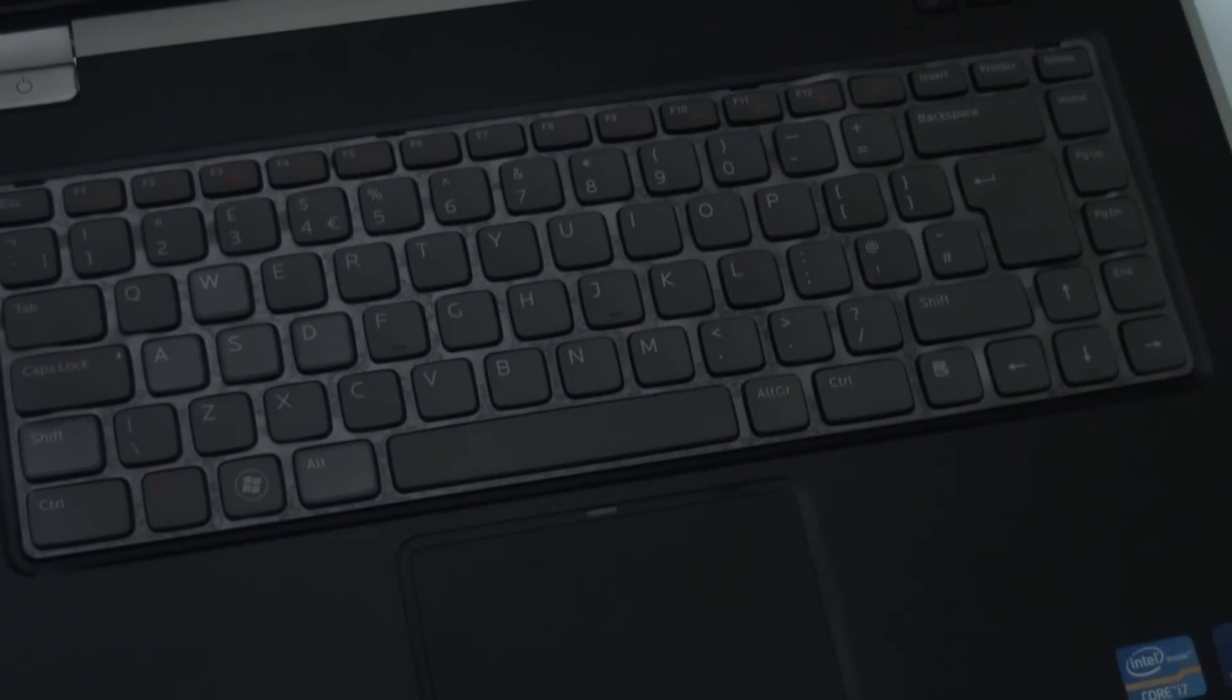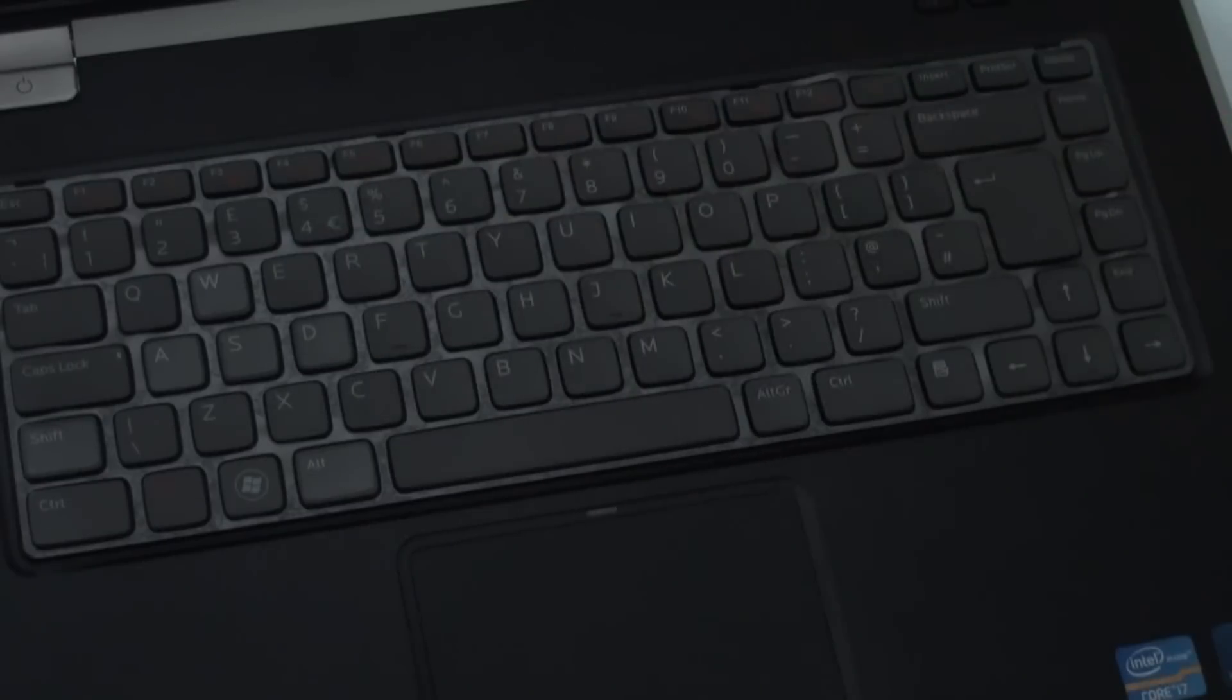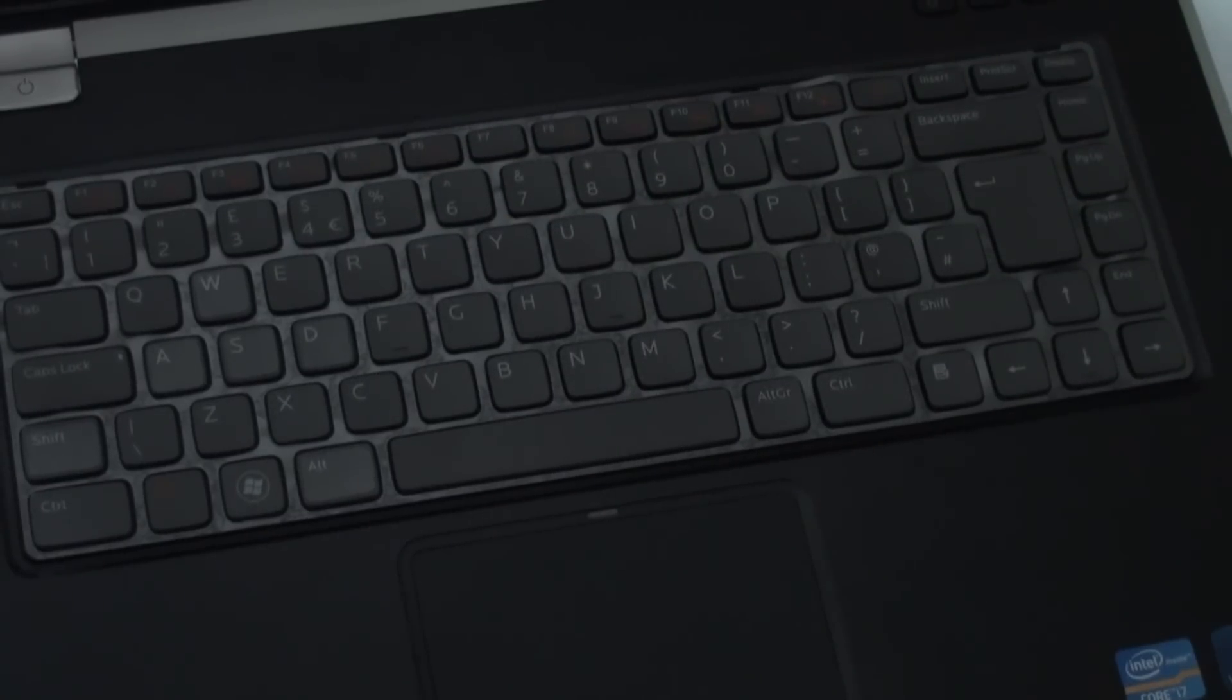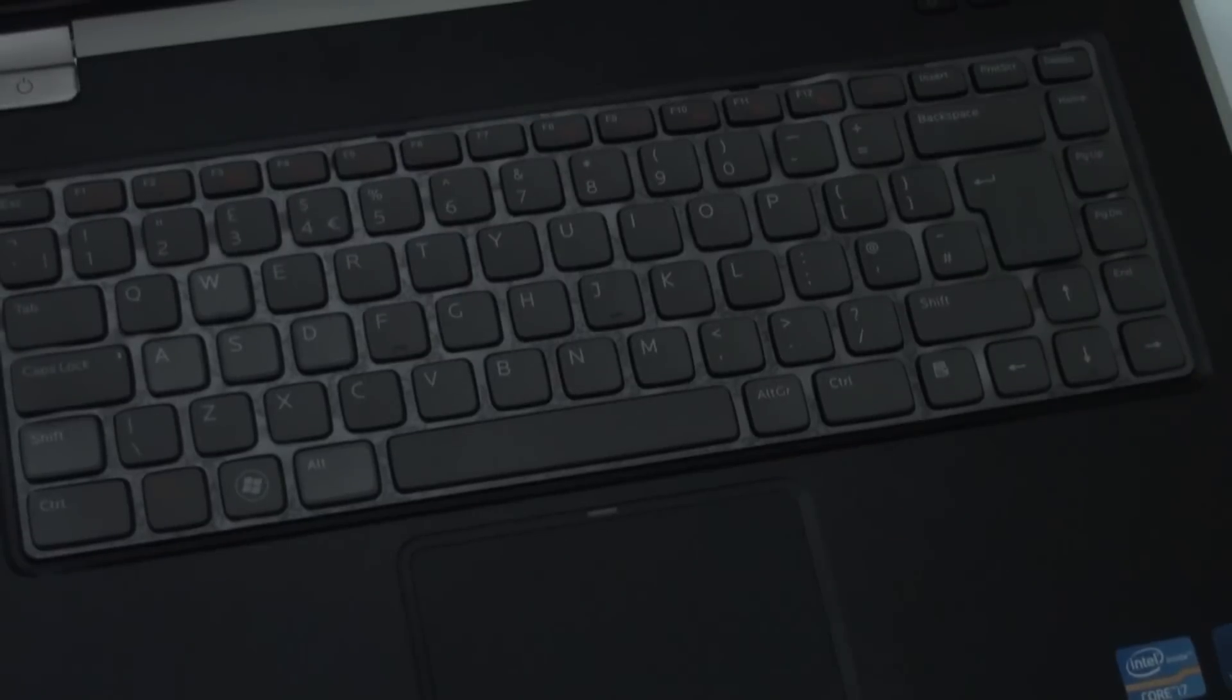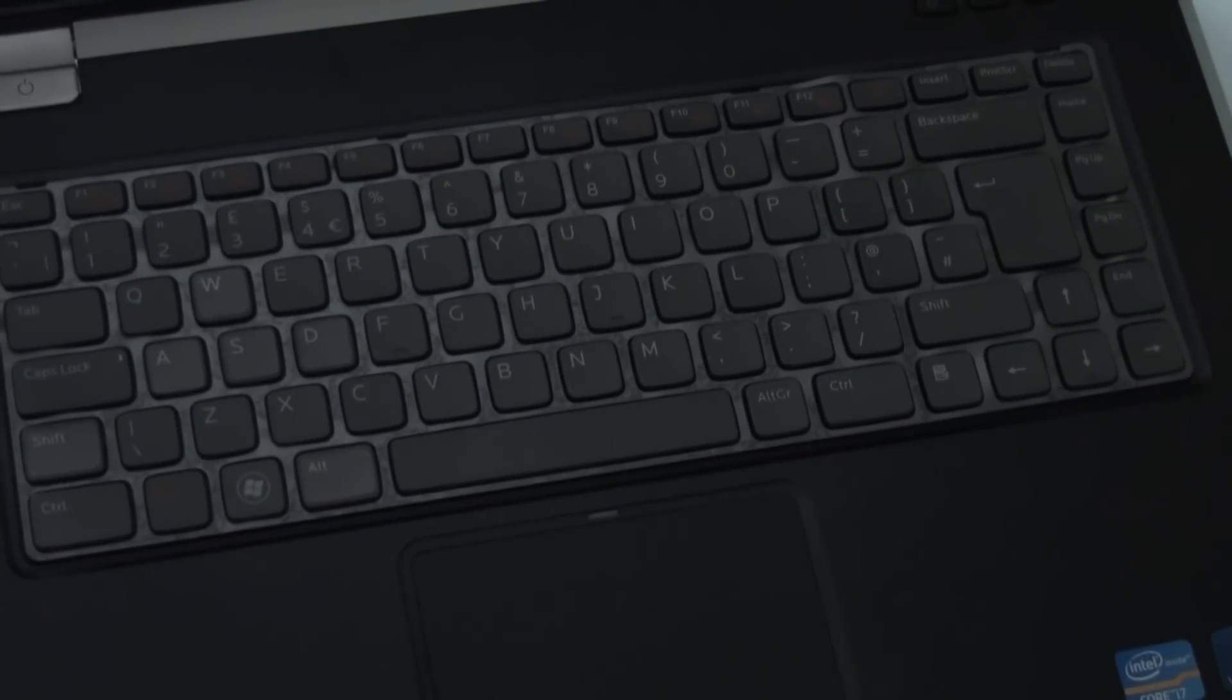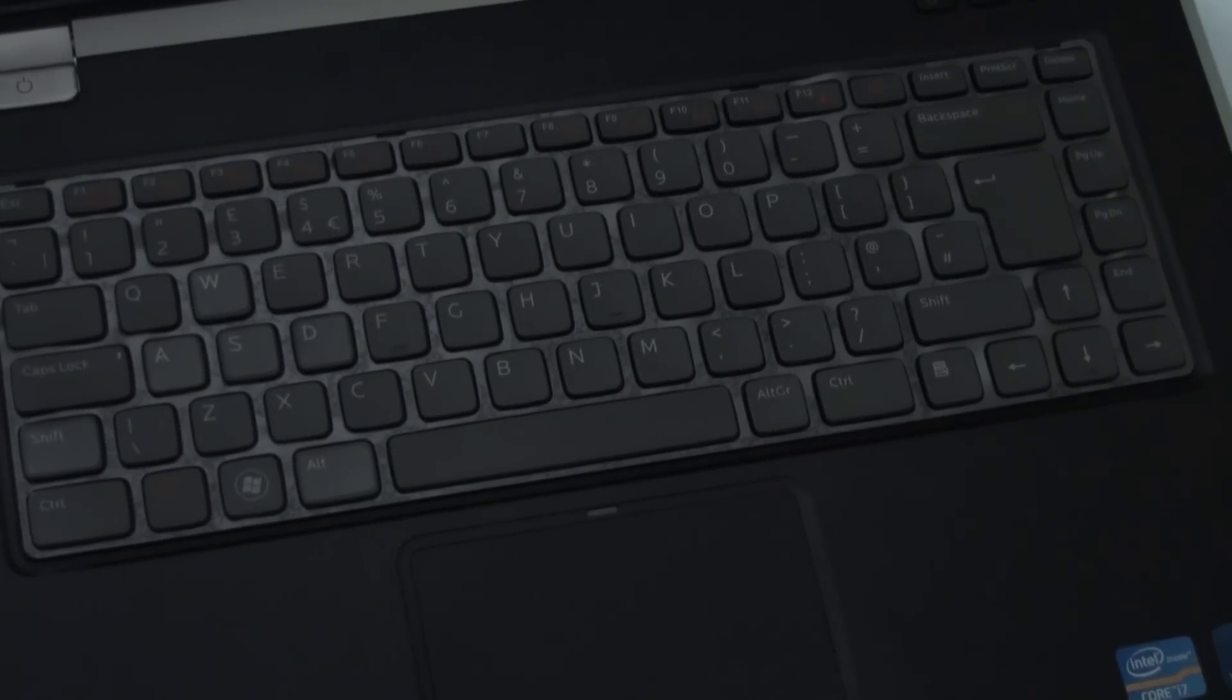Fairly easy to do, just make sure you have the right tools to open the first four clips and other than that it's pretty easy to replace your keyboard on this laptop. So if you enjoyed this video give it a thumbs up and subscribe if you like and thanks for watching. I'll see you in the next video.